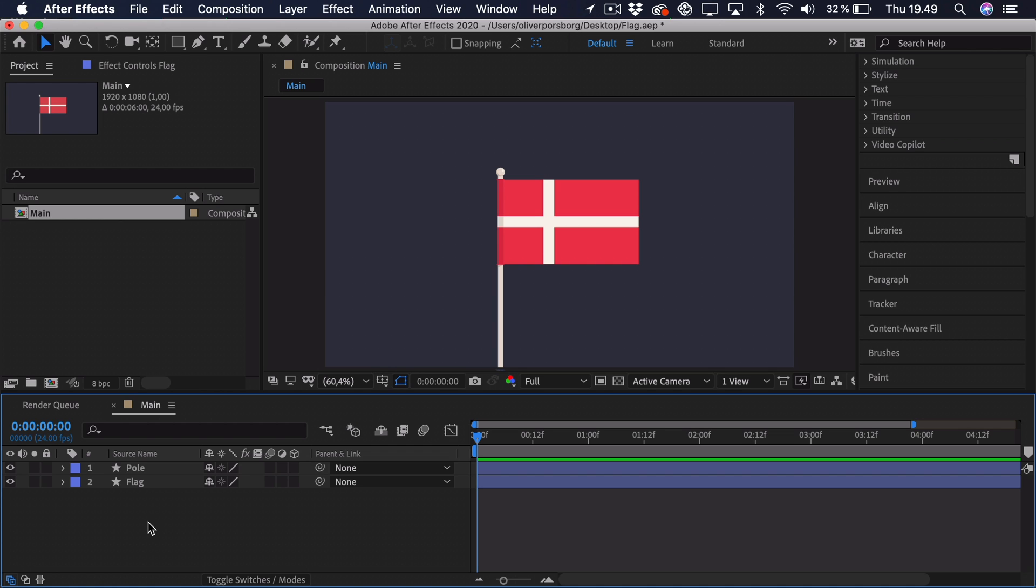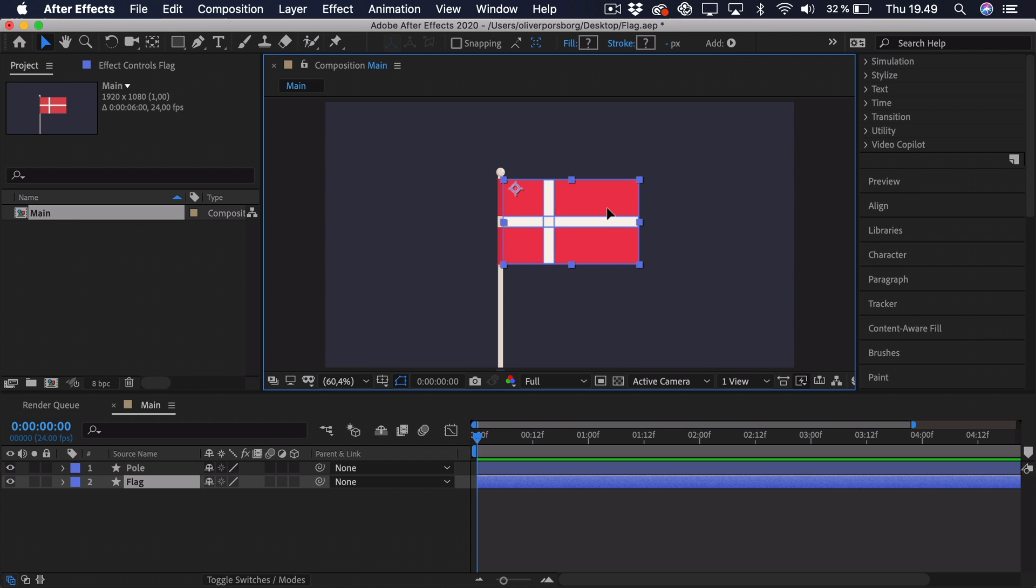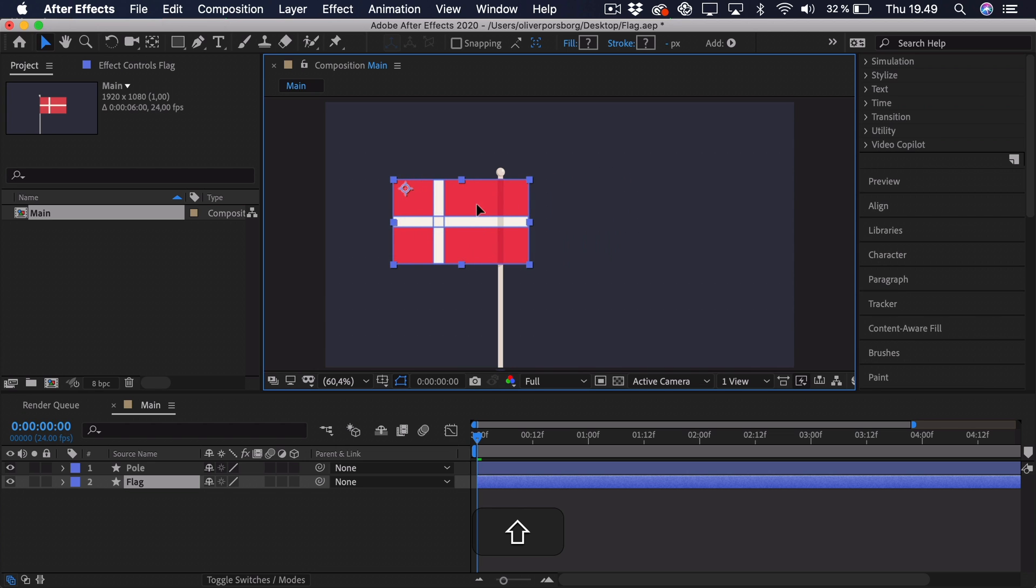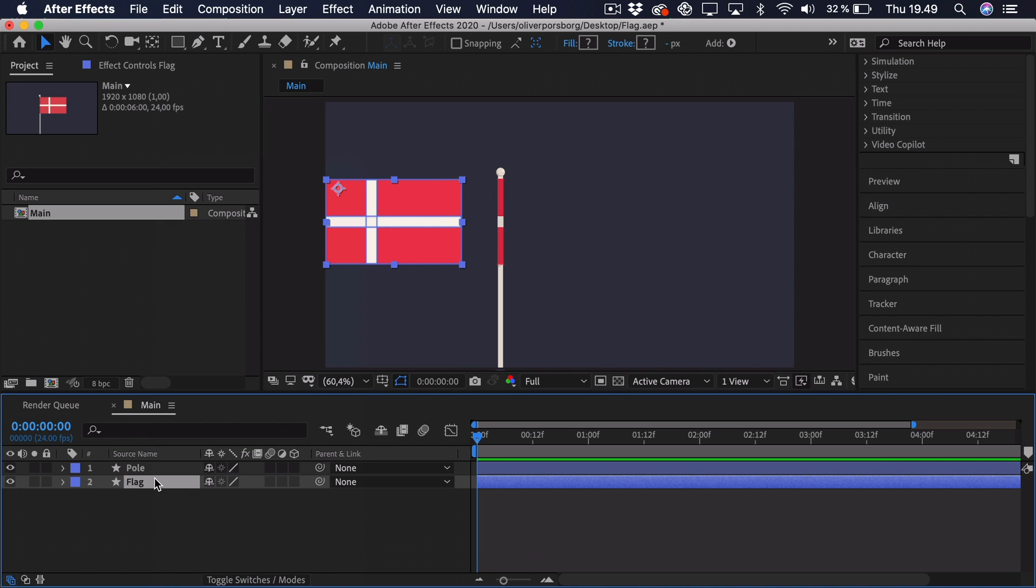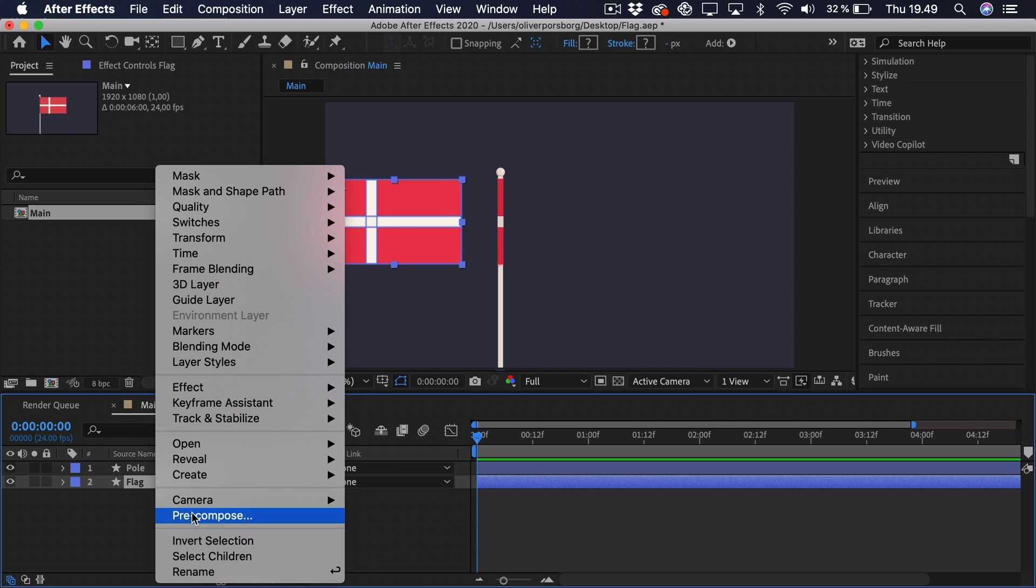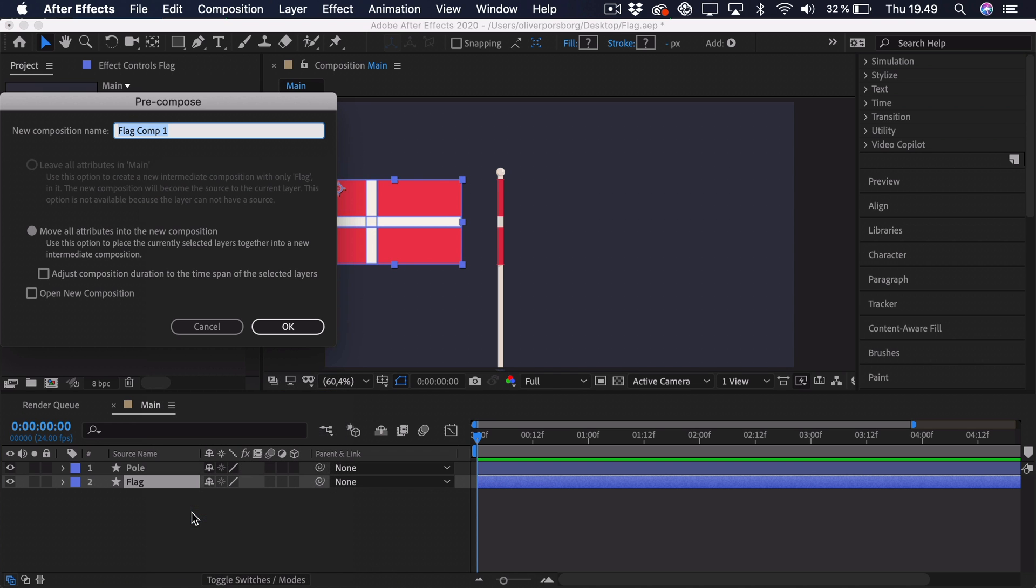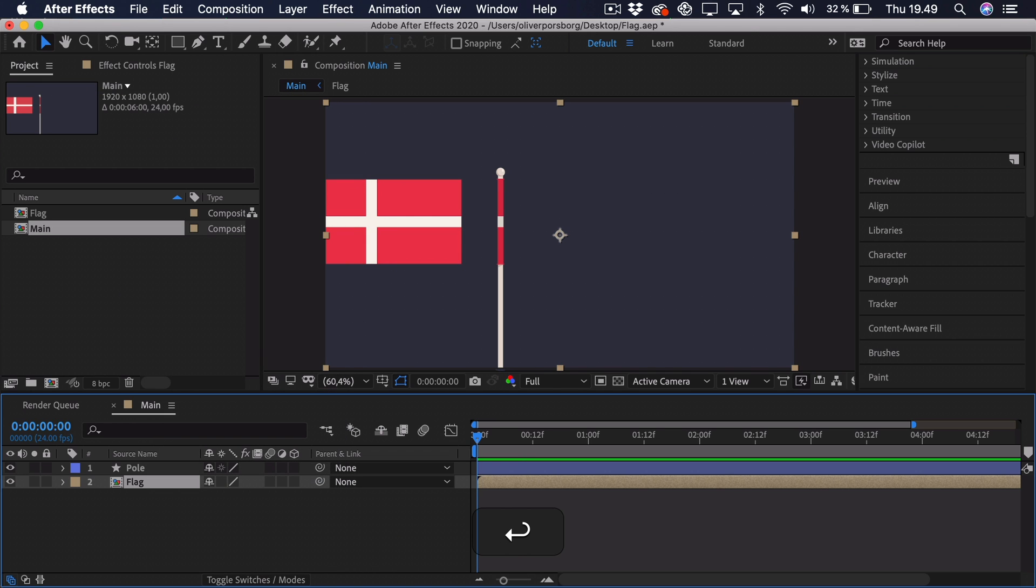Now, we're mostly going to work on the flag, as the pole will just be there to hold onto the flag. But to attach the flag to the pole, we actually have to start with the flag at the edge of the composition. So let's just drag it out so it's roughly at the edge, and then we're going to right click, pre-compose, and we'll just call this pre-comp flag.